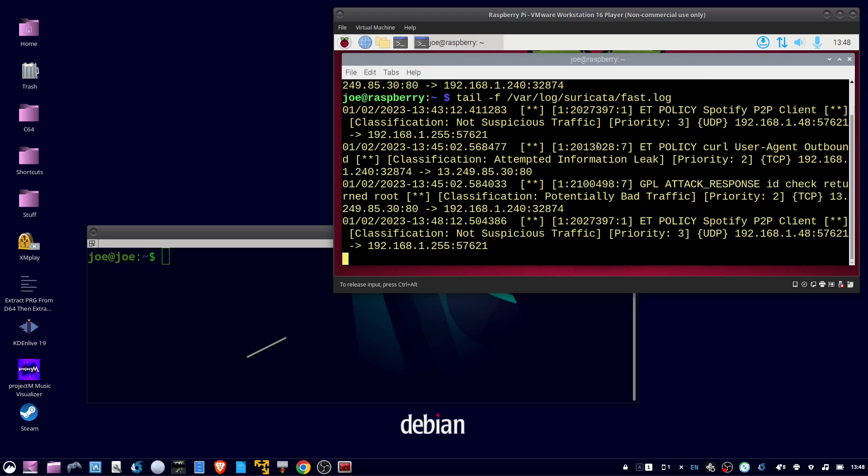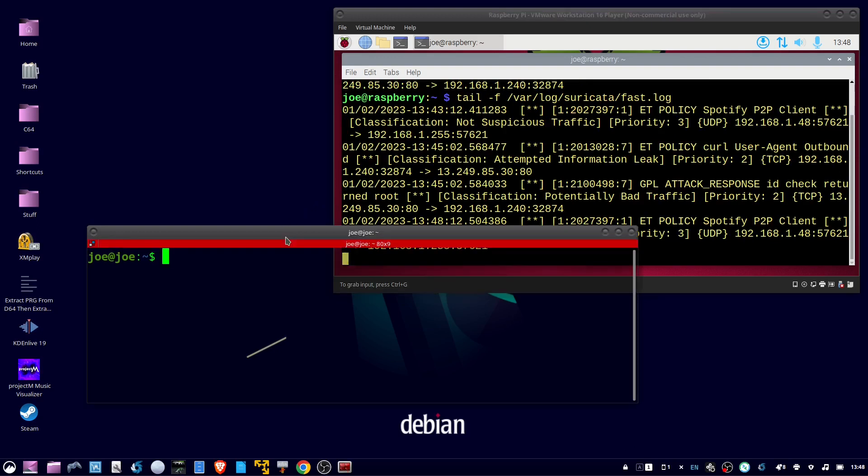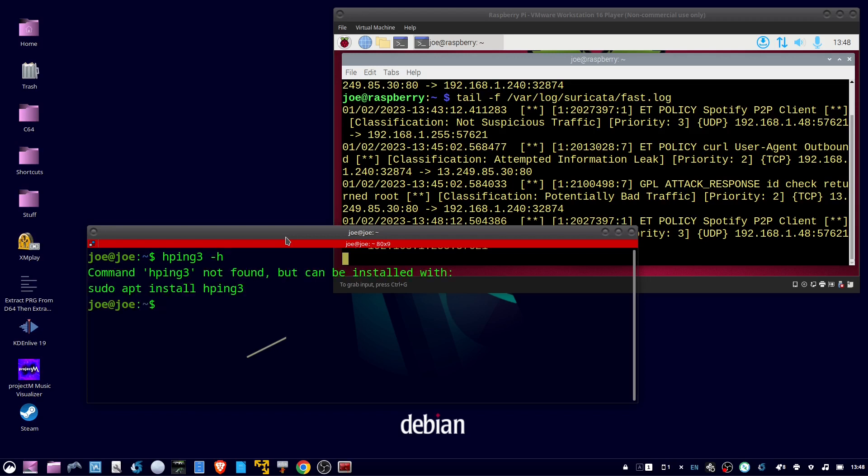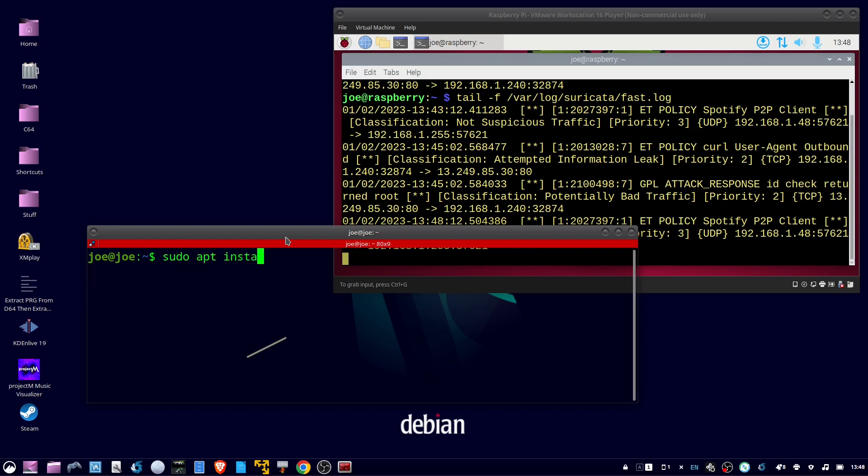Then from another machine, we're going to do an hping flood. First, I'll type hp3-h to see if it's installed, and it is not. So type sudo apt install hping3 dash y.